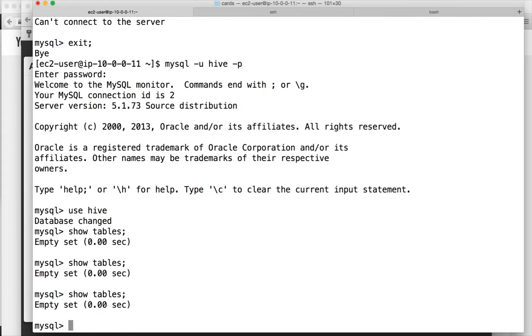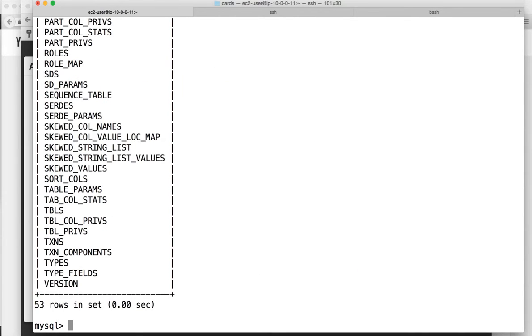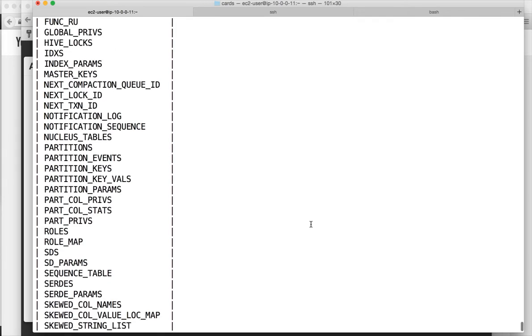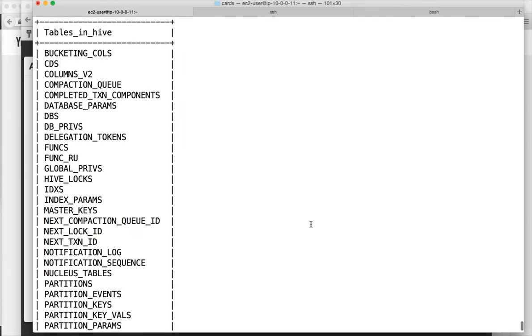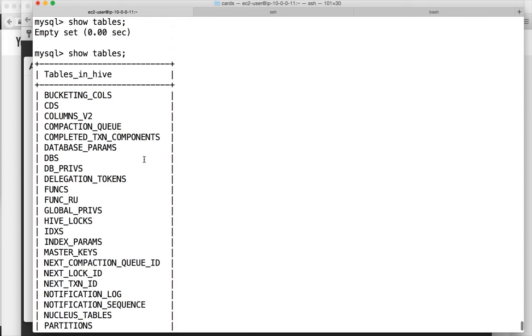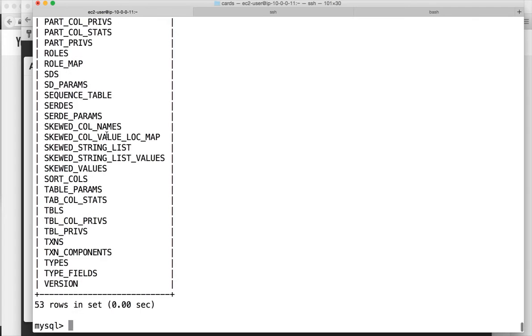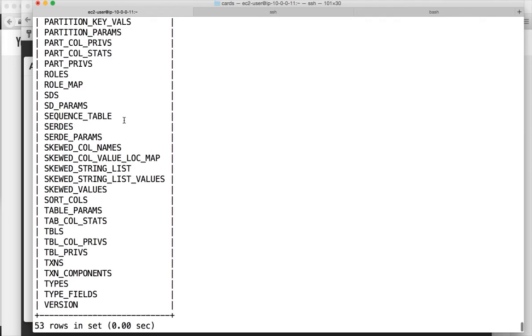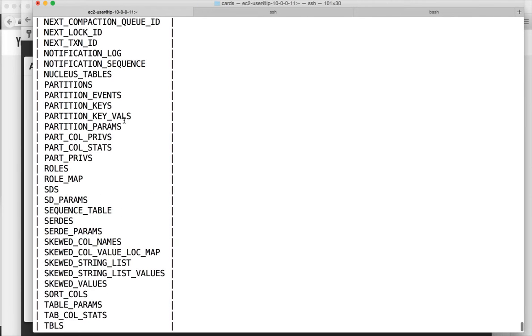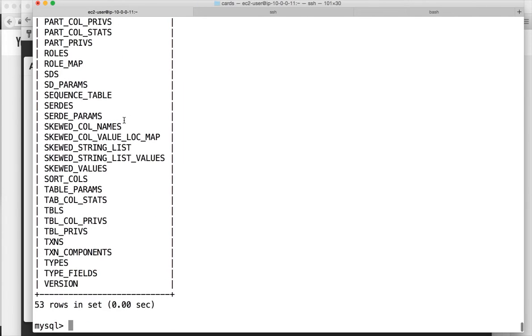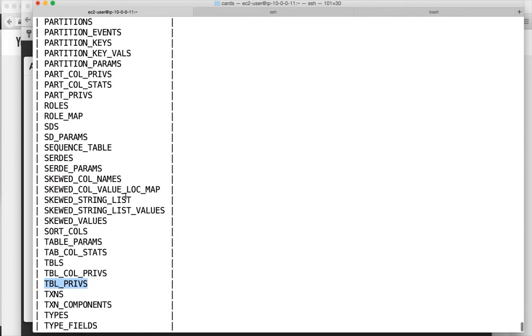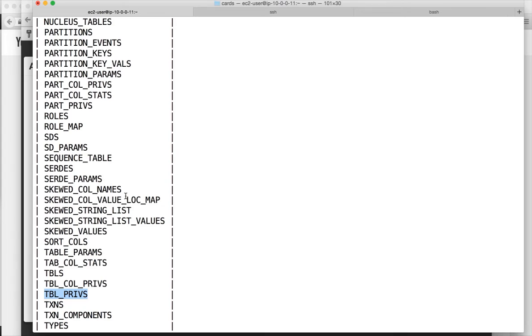Now after the MySQL or Metastore installation is done, you can see bunch of tables created under the Hive database. You can see database like tables, table params, table privileges. So if you try to interpret, they are same as our data dictionary tables or similar to our data dictionary tables in Oracle or any other database.